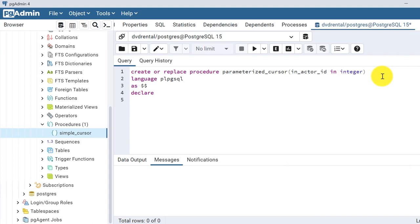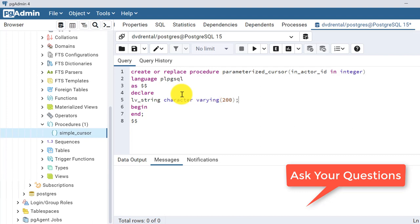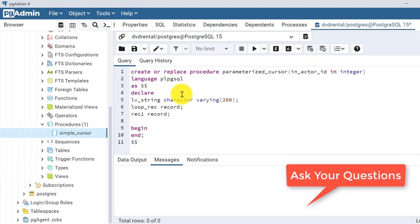In the DECLARE section, we declare some required variables. First, 'lv_string' of type CHARACTER VARYING with size 200. Next, 'loop_record' of RECORD type - we will see its use shortly. Then 'record1' also of RECORD type, which will be used to hold cursor records as we saw in the previous video. Finally, we declare one cursor called 'cursor1'.